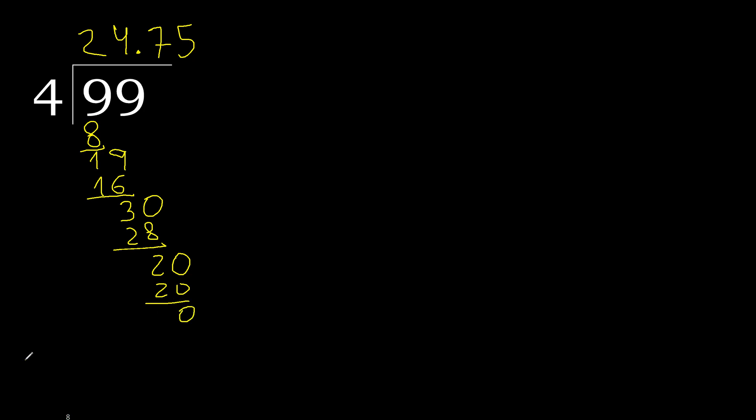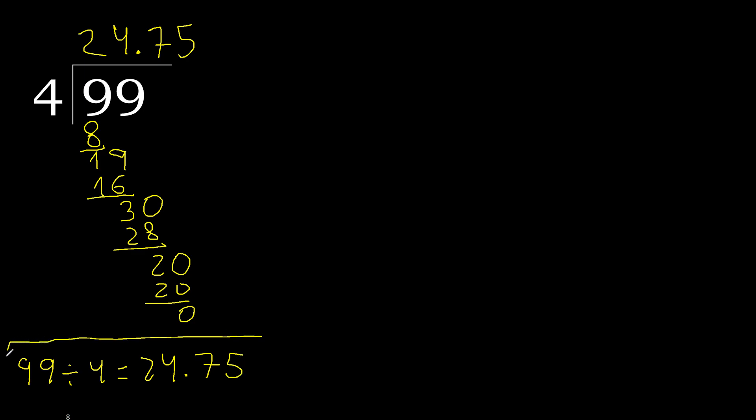0, therefore finish. Therefore 99 divided by 4 is 24.75. Finish it.